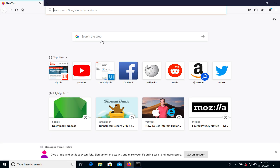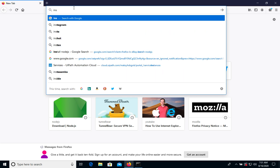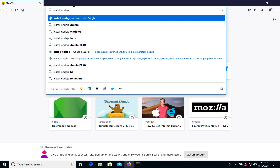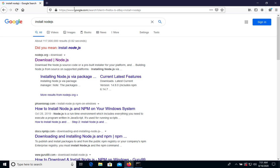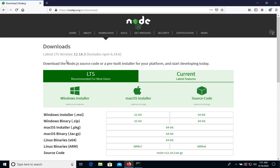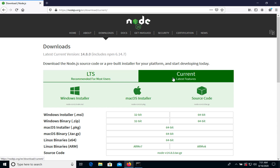We go to the browser and search for 'install Node.js'. We need to open the nodejs.org download page. Here we have two options: the long-term support version, which is version 12 with npm 6.14, or we can choose the current one which is the latest version, version 14. As I mentioned, we will install the latest version, which is 14.